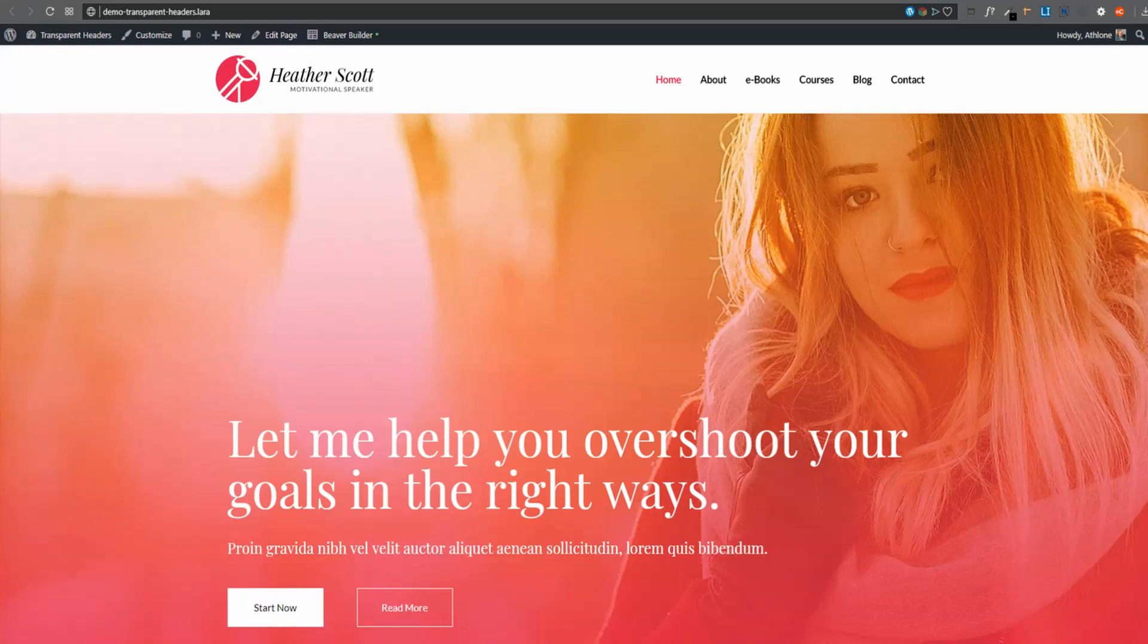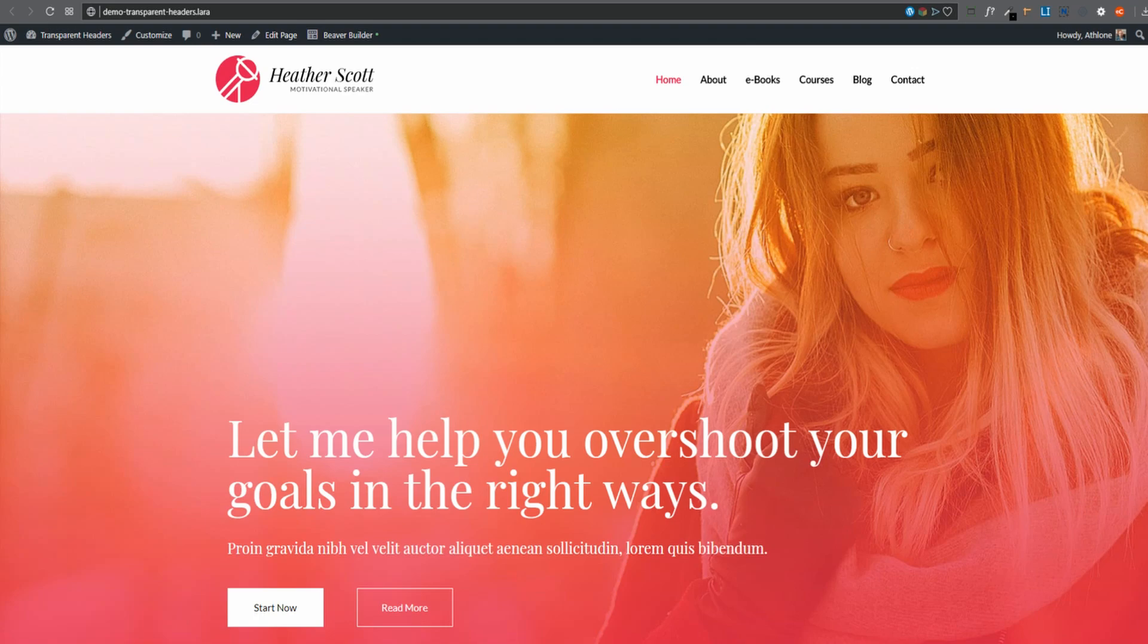Today, I'm going to show you how to create a beautiful transparent header for your website using BeaverThema. Let's get started and see how to do this.